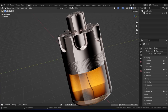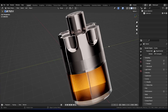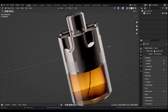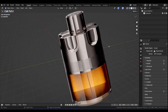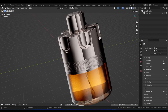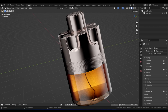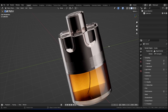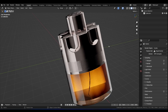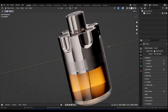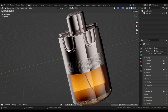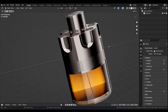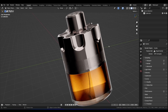This is part one of our two-part series where we will model, texture, and light this cologne bottle. Whether you are a beginner or advanced, at the end of this tutorial you will have acquired techniques that you can implement in your own projects right away. Instead of continually pausing the video, I recommend you watch this video in its entirety and then try to recreate it on your own afterwards.